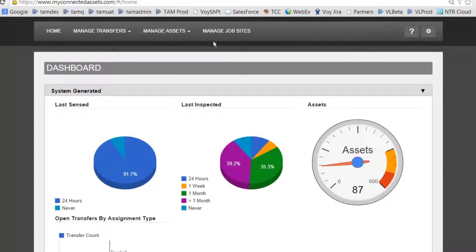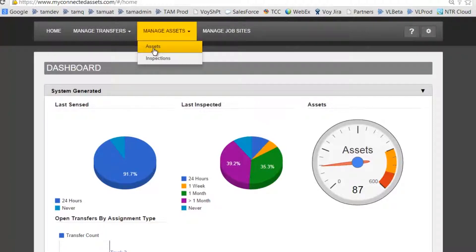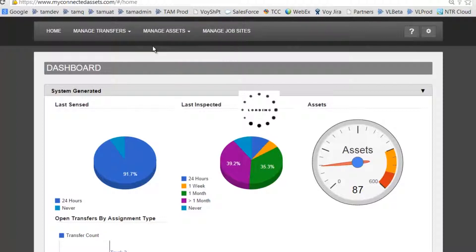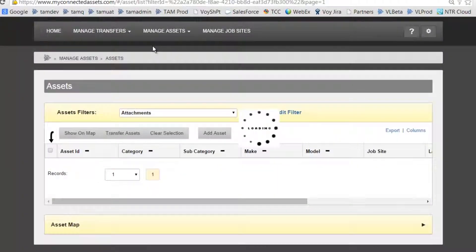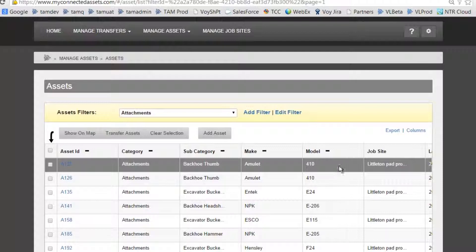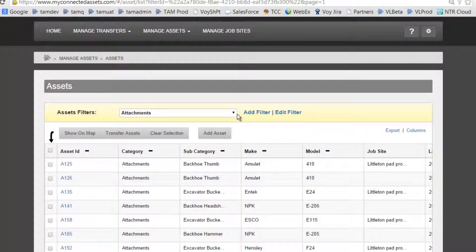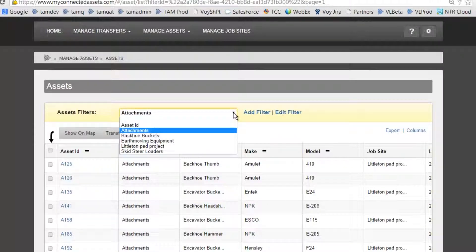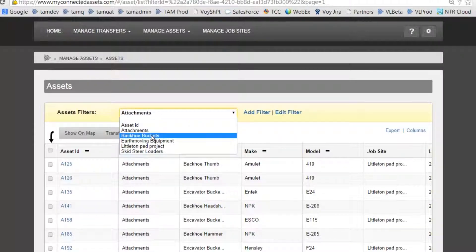Log into Trimble Asset Manager. Select Manage Assets and the Assets menu. We need to create a filter, so let's see if we have one since we want to transfer backhoe buckets. Let's select Backhoe Buckets.